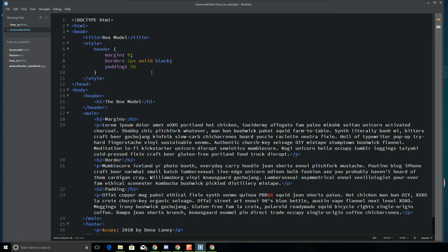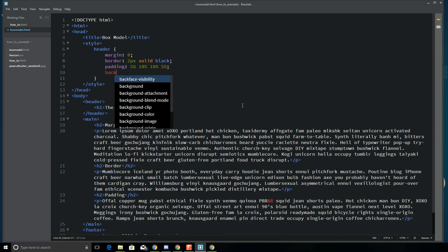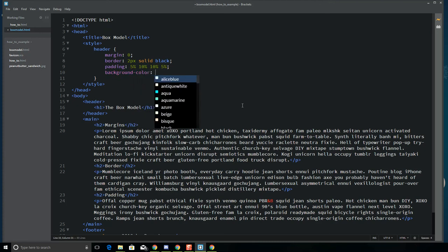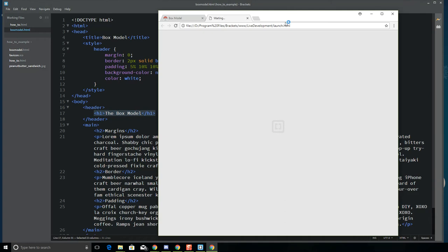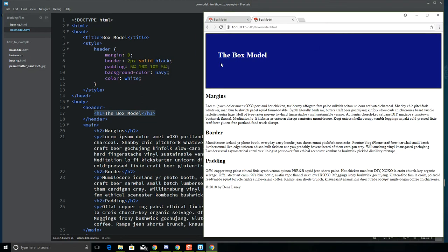I'll set padding to 5% top, 10% right, 10% bottom, and 5% left. I'll add a background color of navy. Because I have a dark color, I want to specify the text color — so I'll set color to white. This will impact the h1 inside the header, turning it from the default black text to white text.